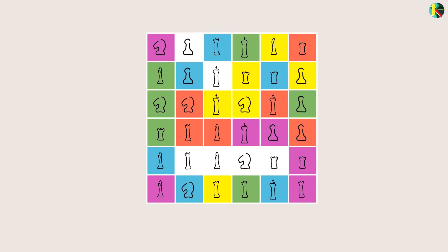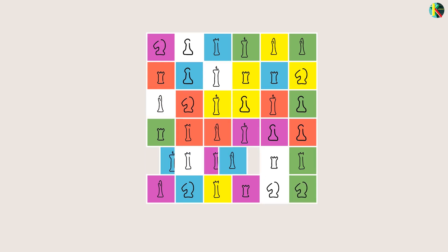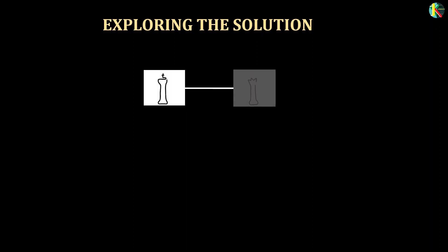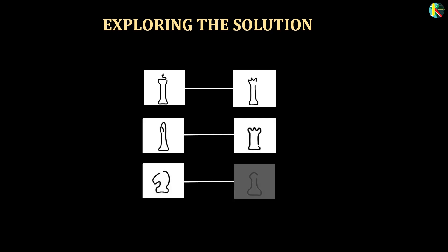One surprising feature of their solution was that official ranks are entangled only with adjacent ranks like kings with queens, rooks with bishops and knights with pawns.